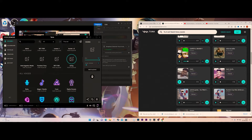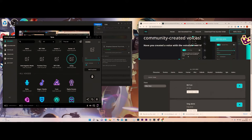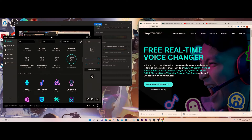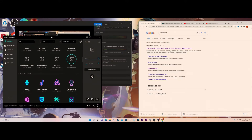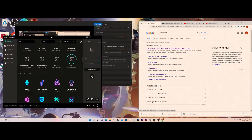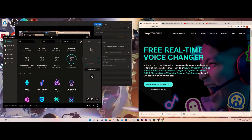I didn't realize they actually had soundboards until recently, so I thought I'd show how to get to them and how you can download them and import them to VoiceMod. For some reason, with voices they import straight to VoiceMod, but for soundboards you need to download them as audio files and import them yourself. The voicemod link will be linked down below, as well as the playlist for VoiceMod on this channel.